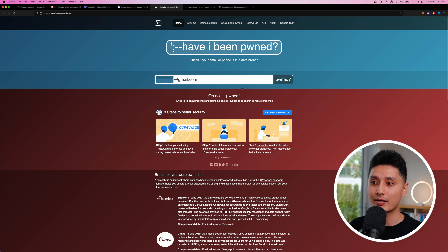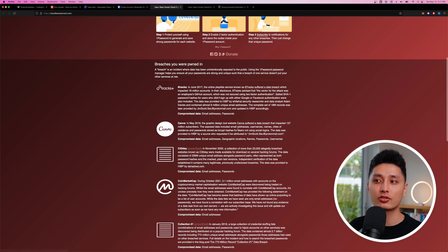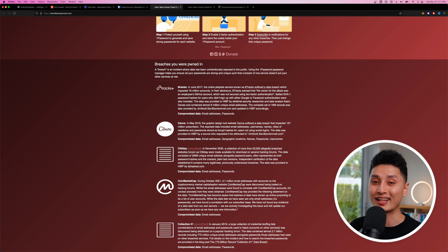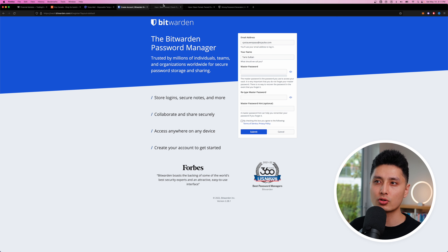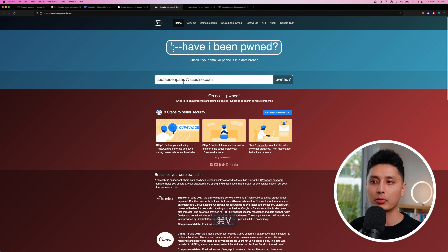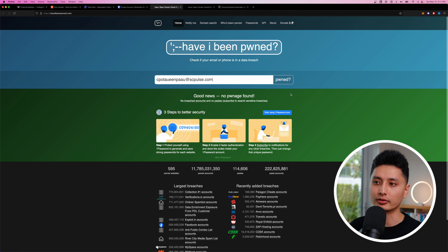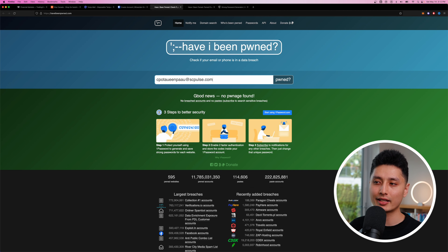It's going to tell you if your email has been leaked through data breaches and which exact platforms exposed it. The reason I want you to check this first is because you don't want to use an email address that's already been pwned. For example, this email I'm using to sign up for Bitwarden — clicking on 'pwned' tells me 'good news, the data has not been leaked.'